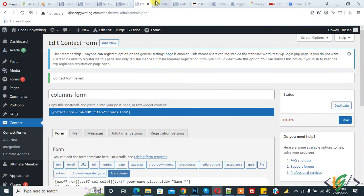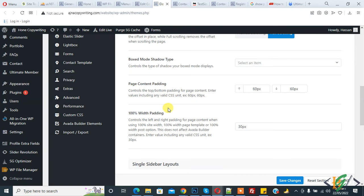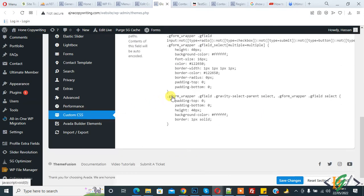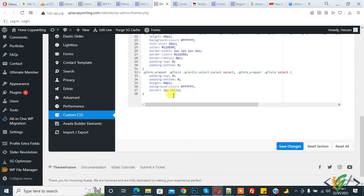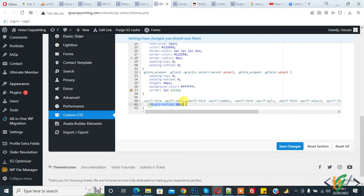In the options of the Avada theme we are using, you see custom CSS. I will paste the code here. You can install a custom CSS plugin and add this code: margin-bottom 20px. Save changes.